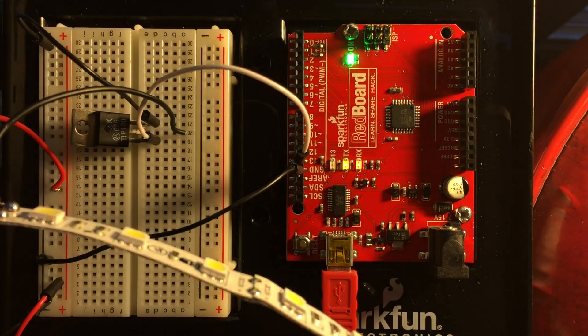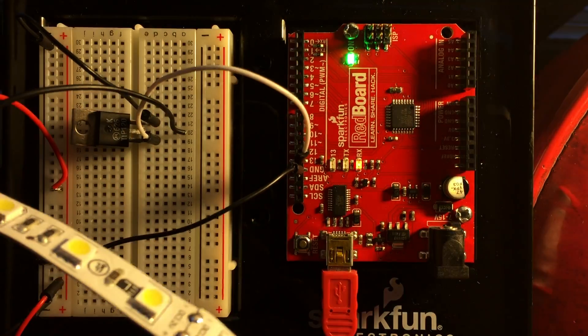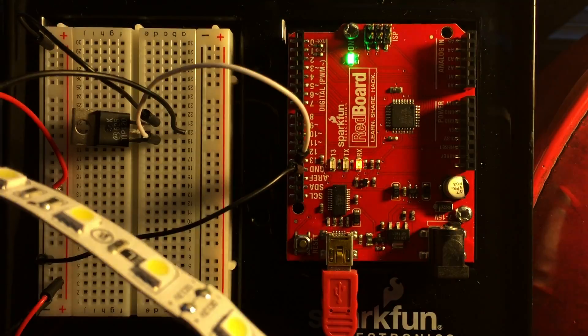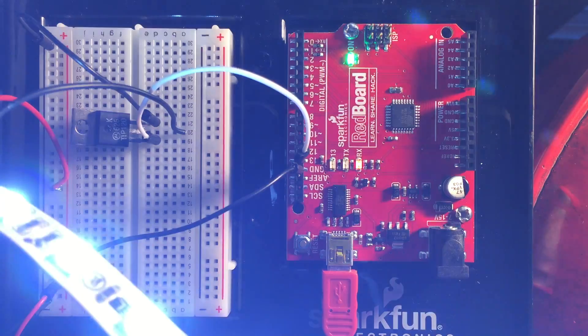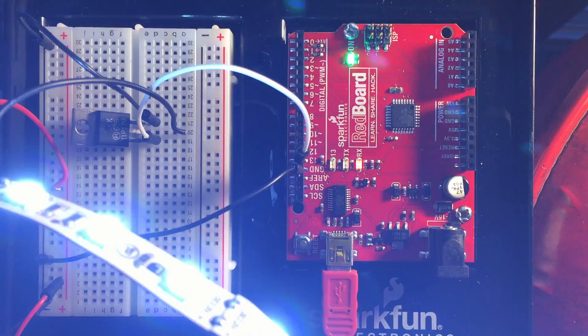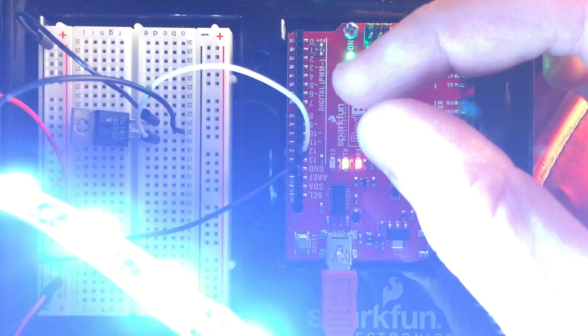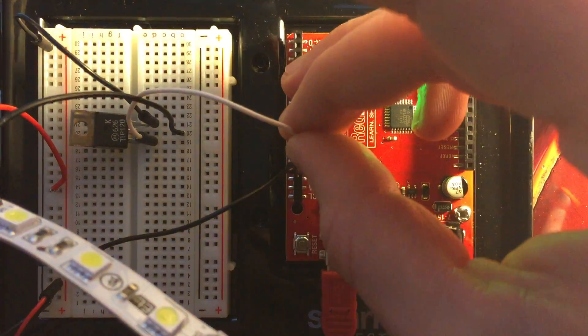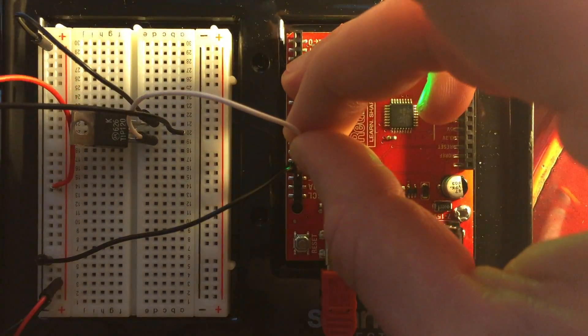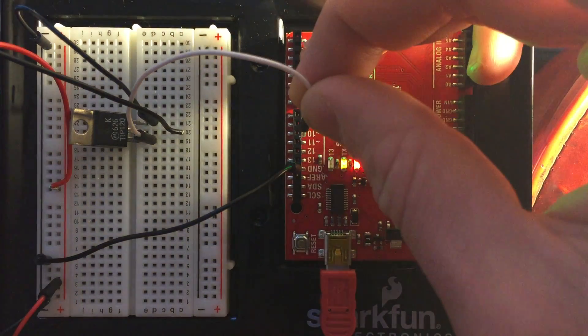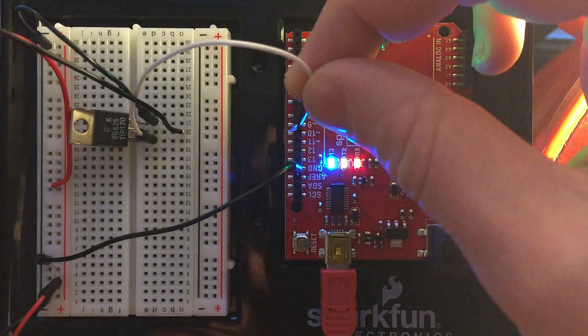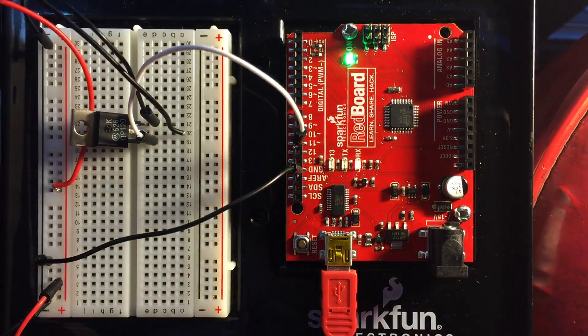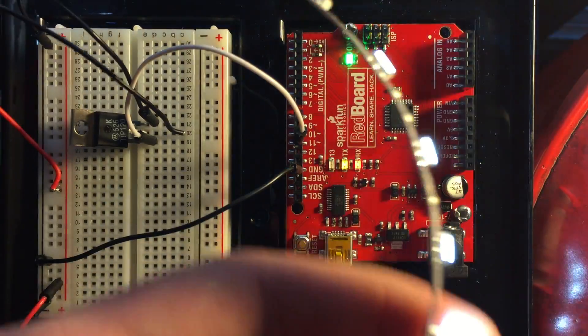And so I also in the sketch have pin 11 set up to do a fade via PWM. So if I move this signal from pin 13 over to pin 11, now you're going to see this is just fading in and out.